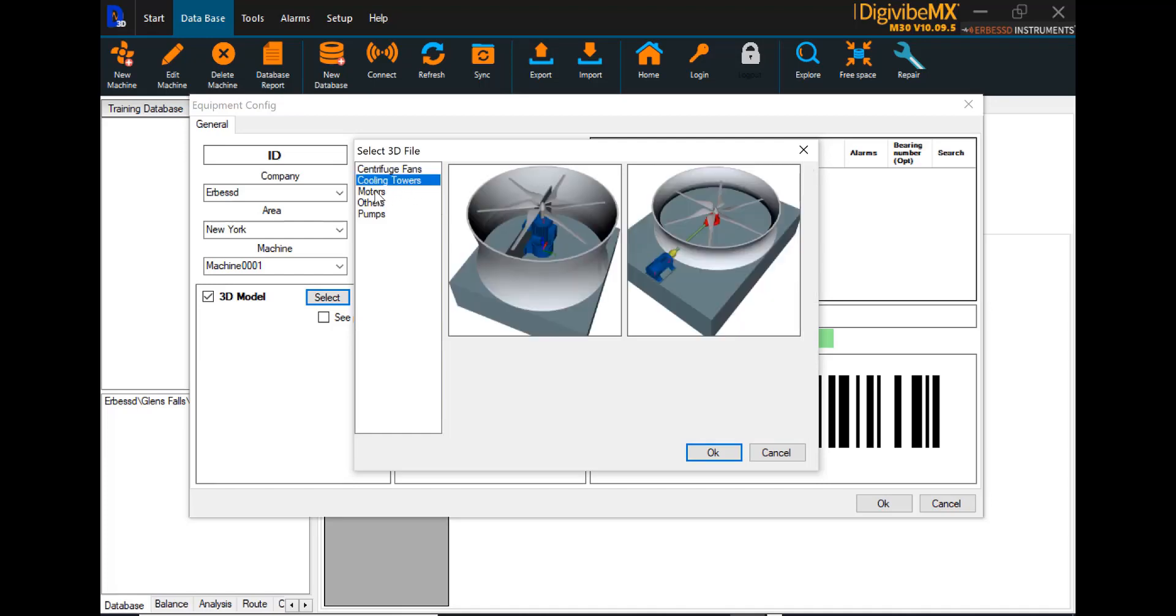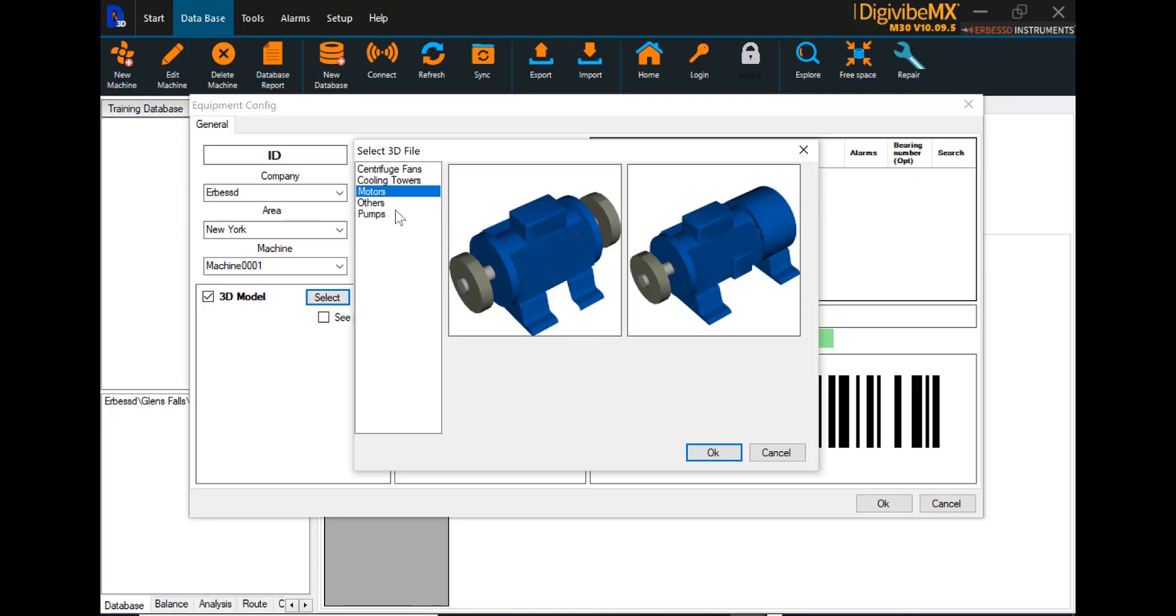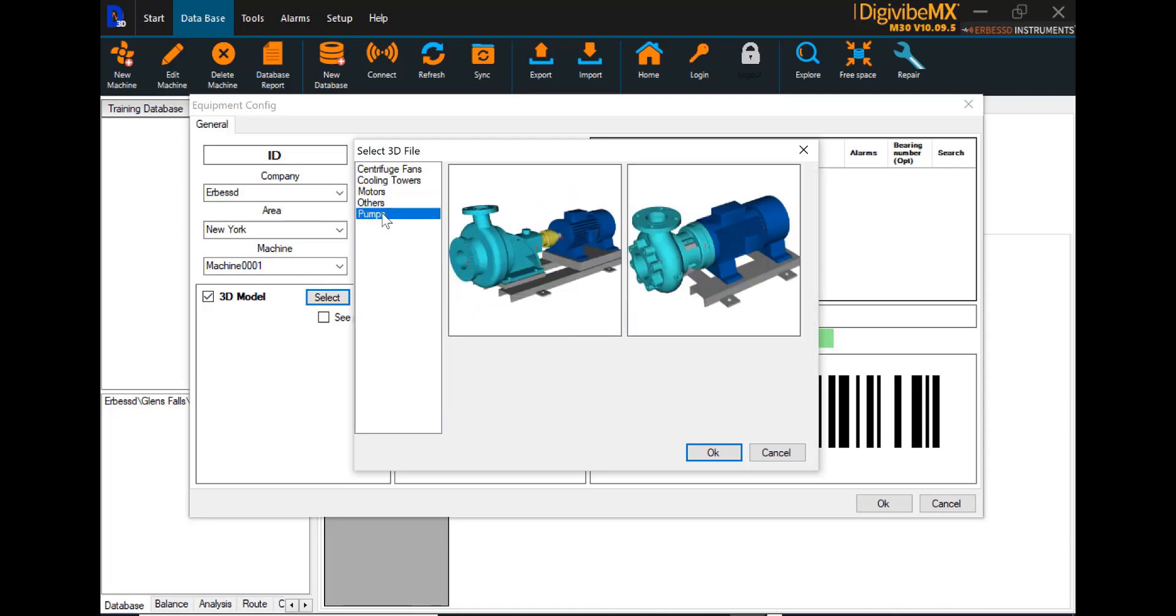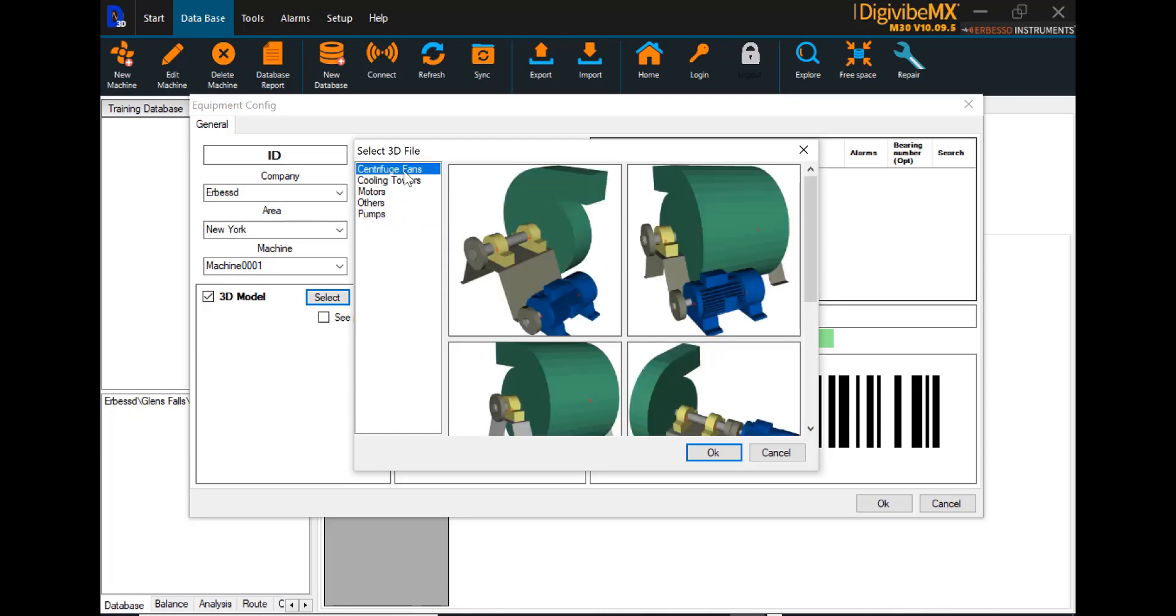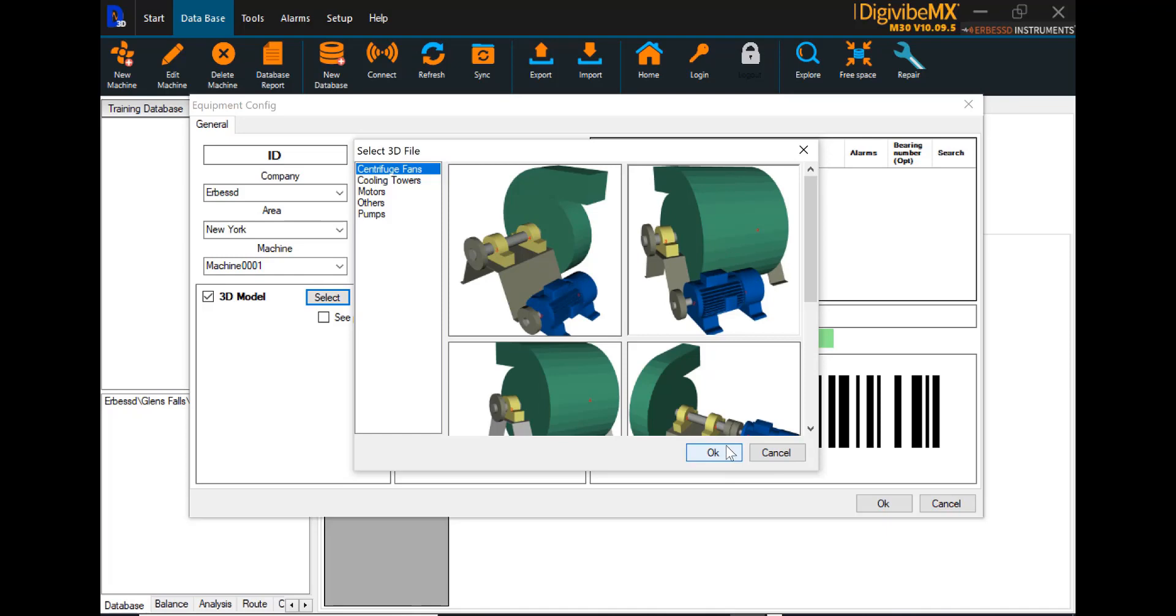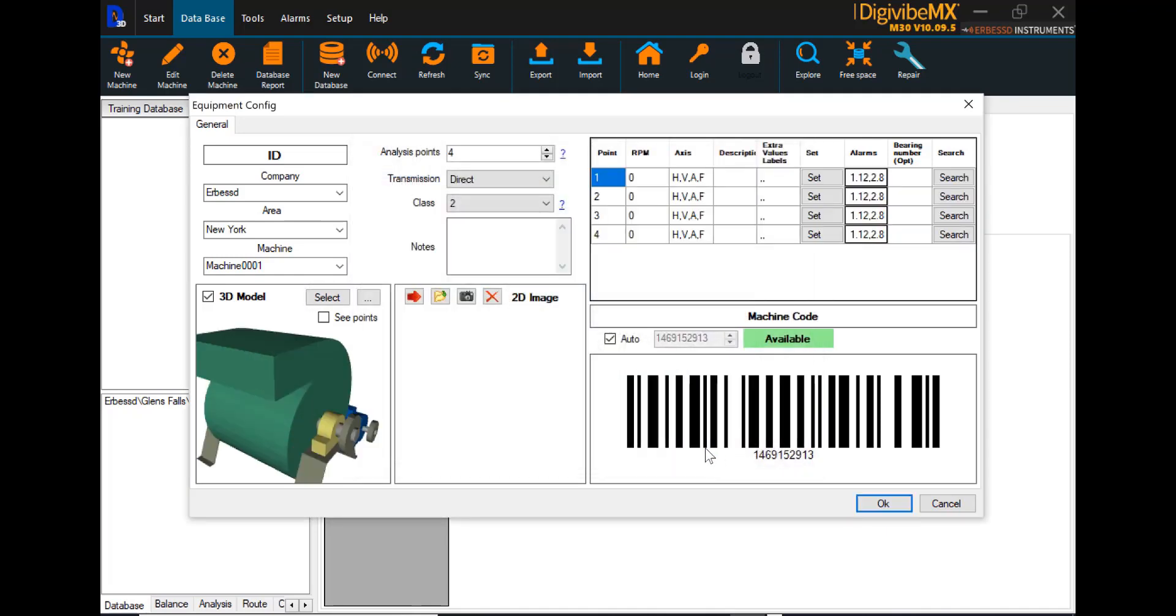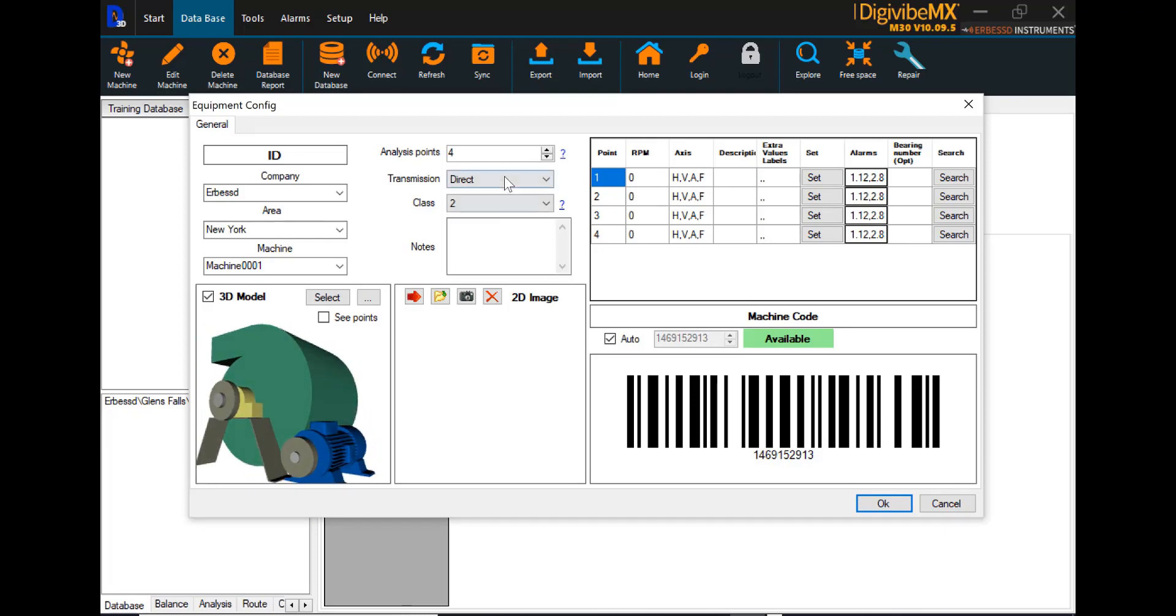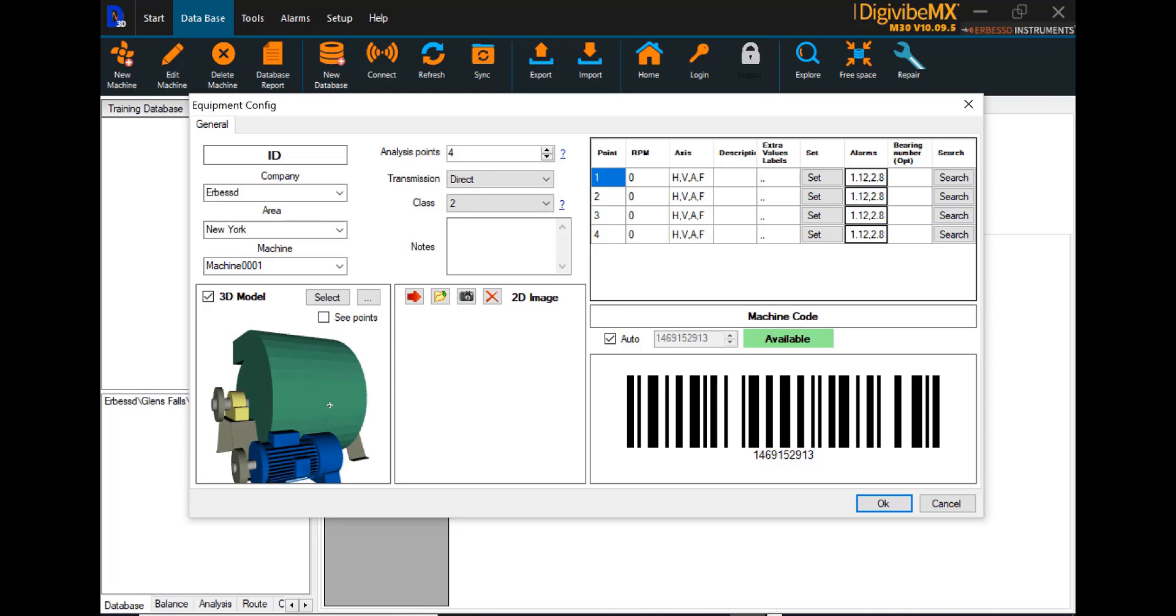Centrifuges, cooling towers, some motors, a few others, and some pumps. Let us say, hypothetically, we are going to collect data on a centrifuge fan that has this type of belt configuration. You can highlight that, select OK, and based on this equipment configuration, the software knows that there will be usually four analysis points.